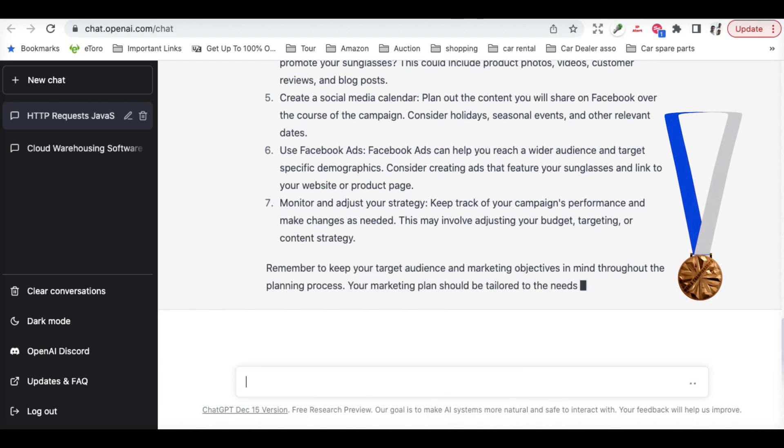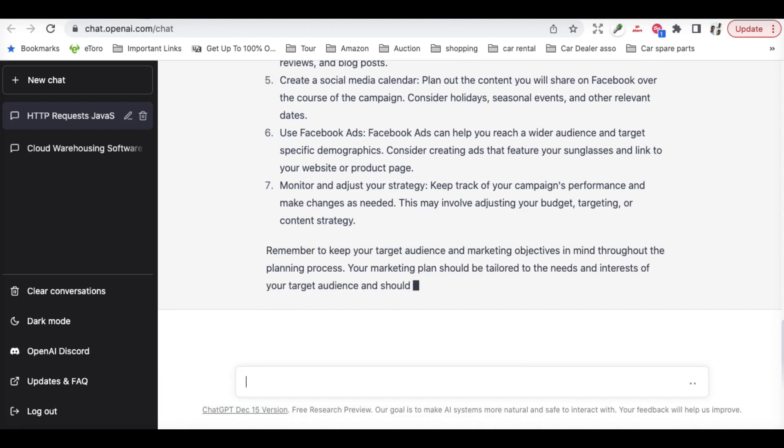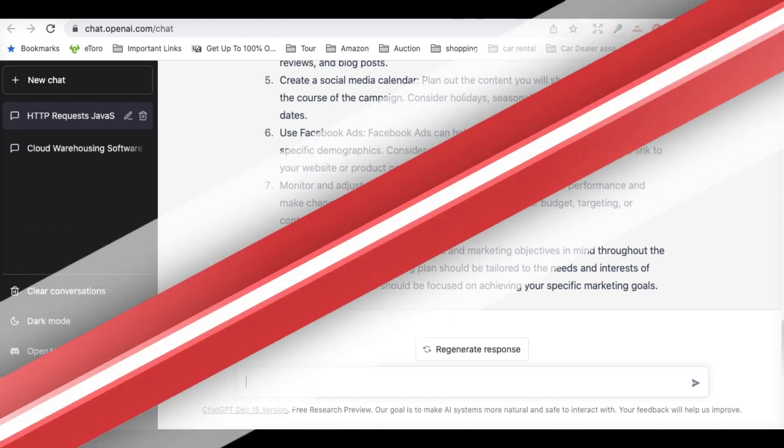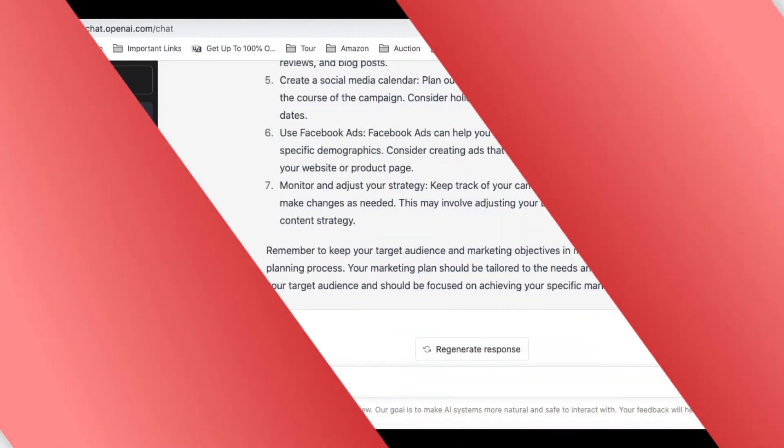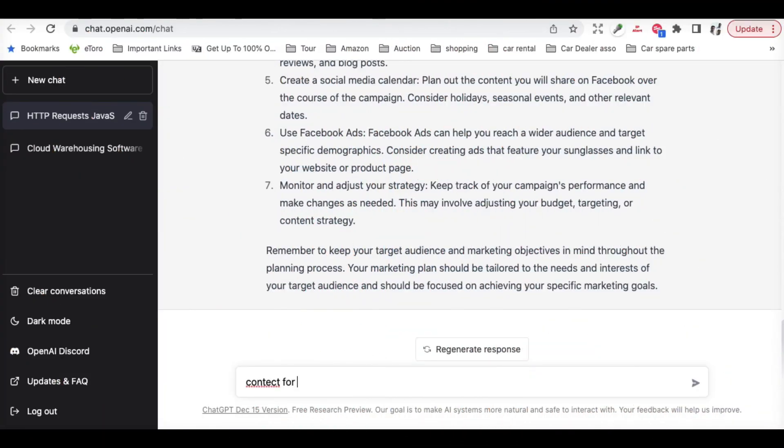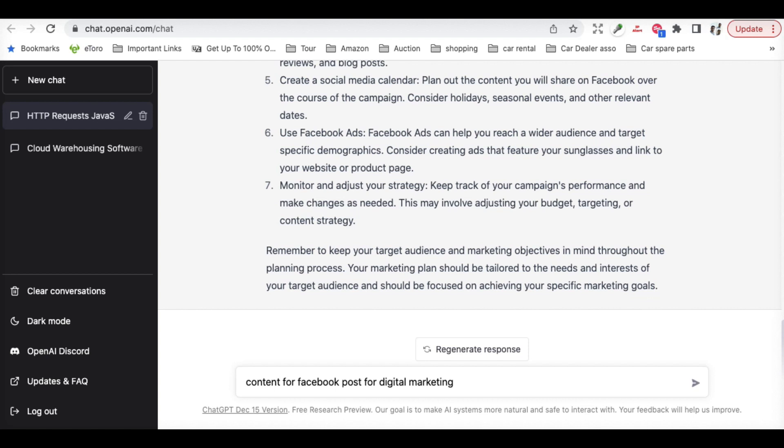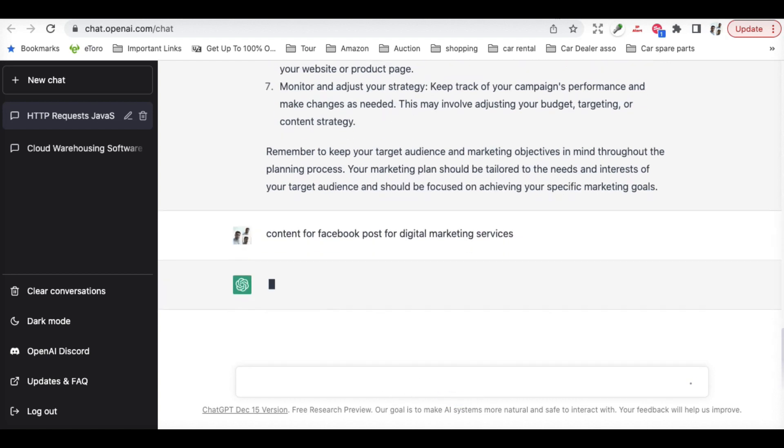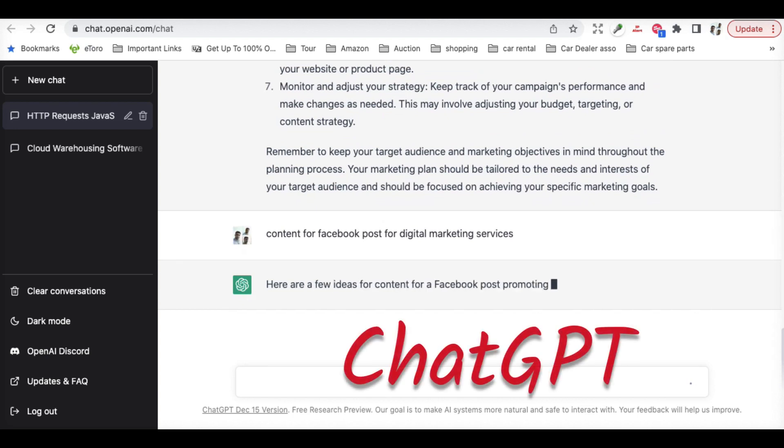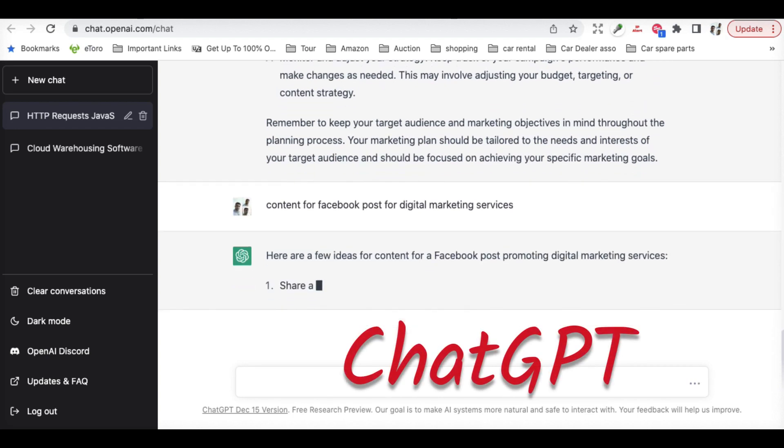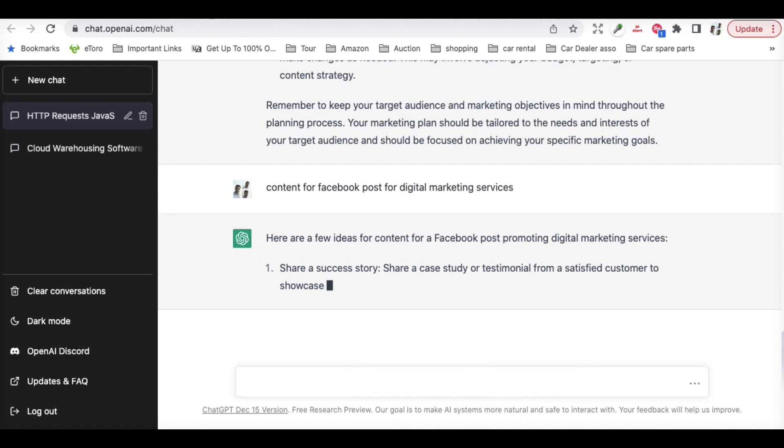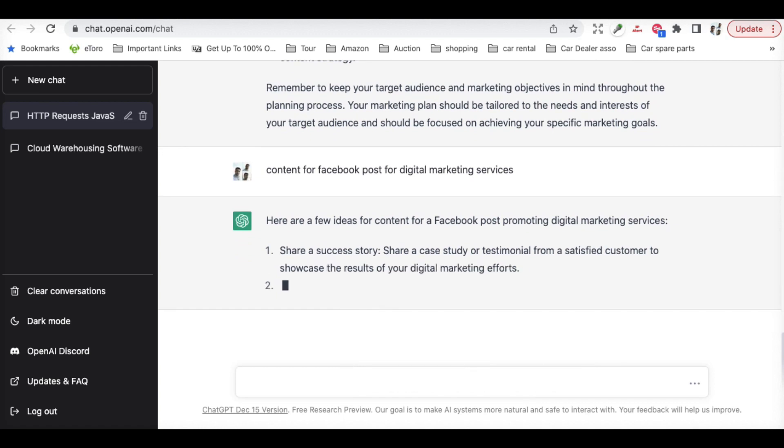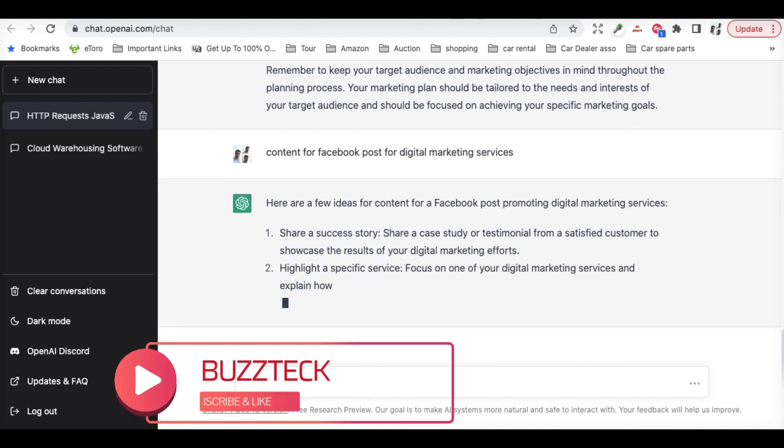Let's have something more as well. Content for Facebook post for digital marketing services.